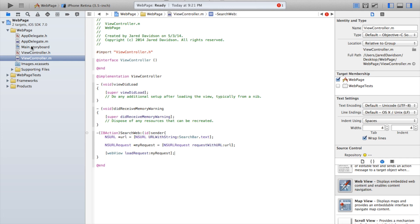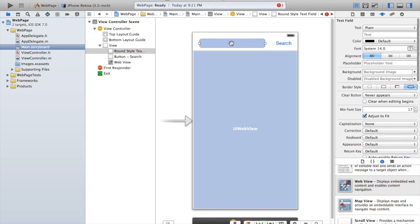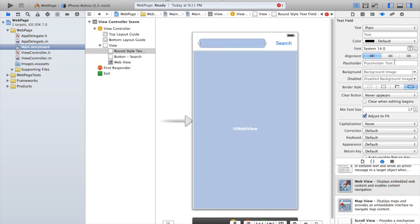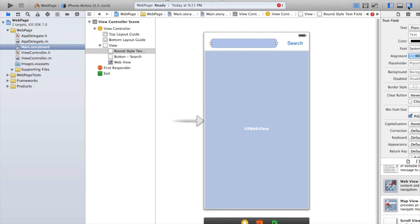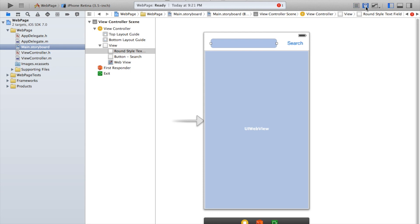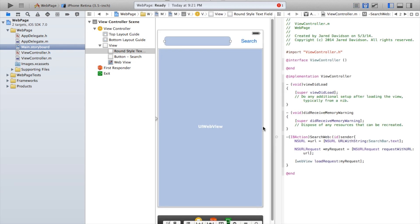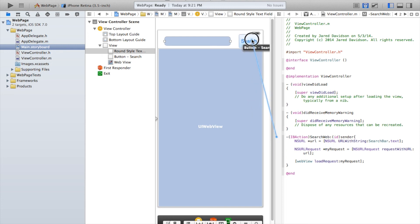now let's go back over to our main.storyboard and close off this section that we had over here and instead open the editor. Now click and drag, so there's this dot right here, and click and drag our action over to our search button.